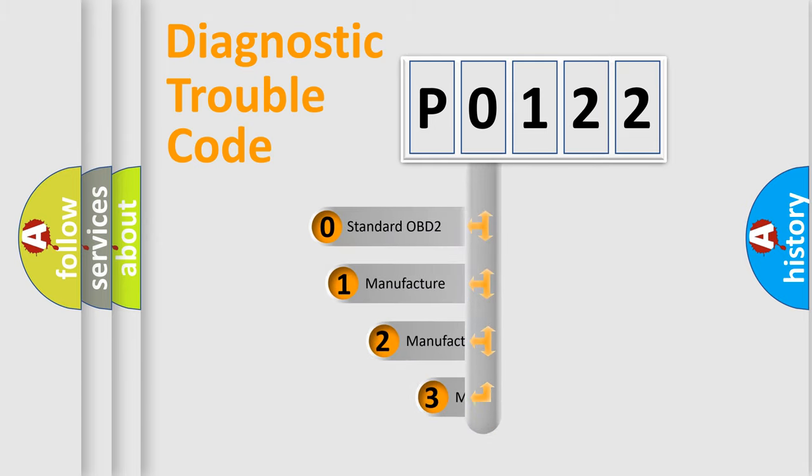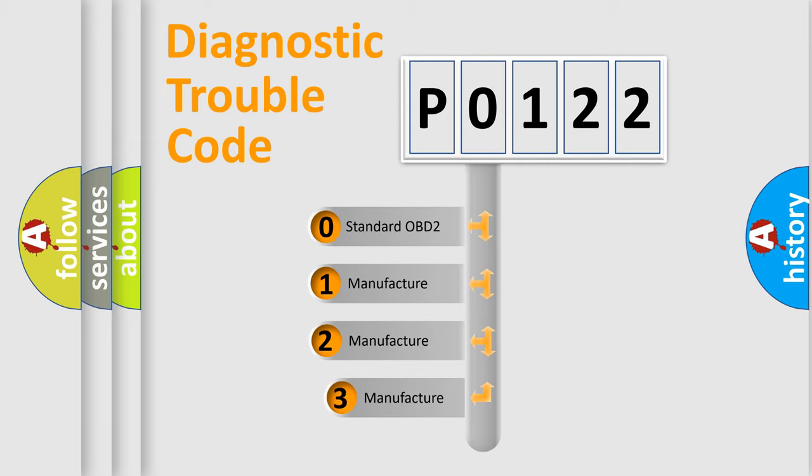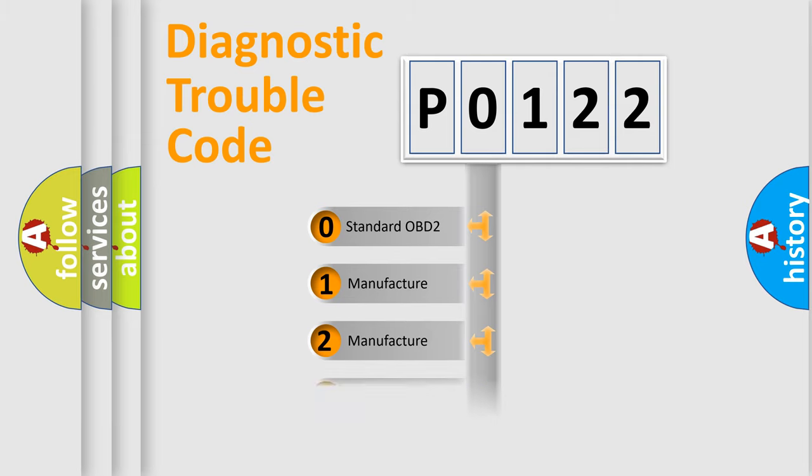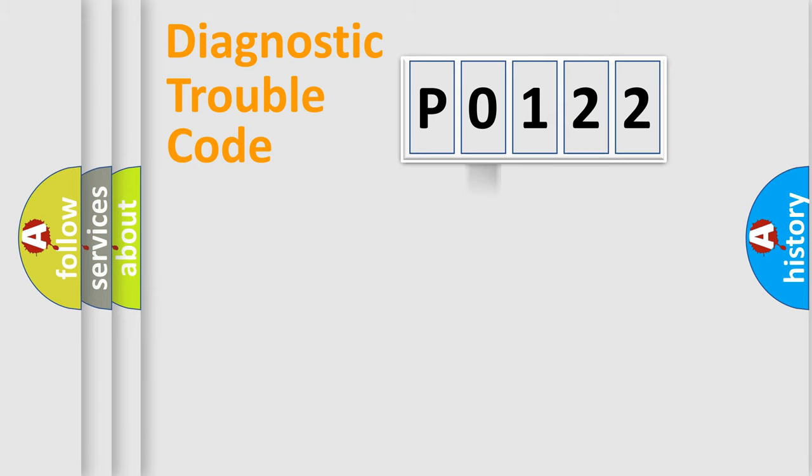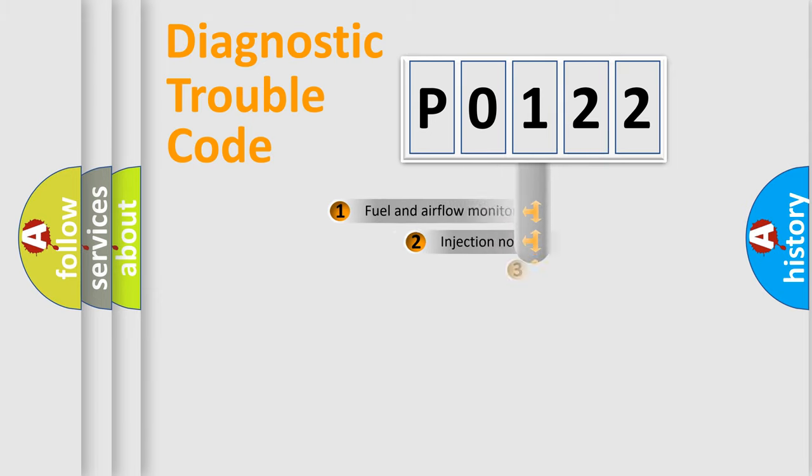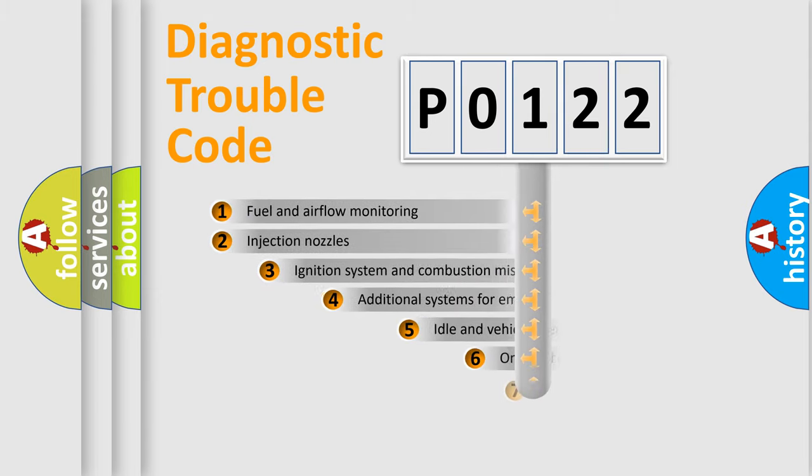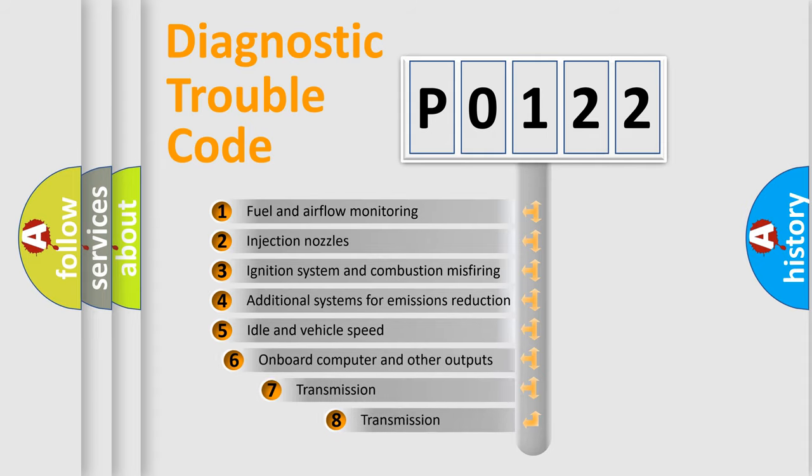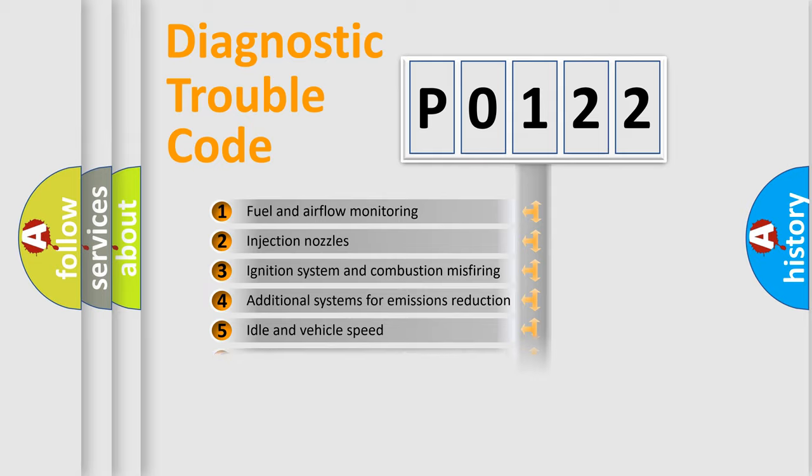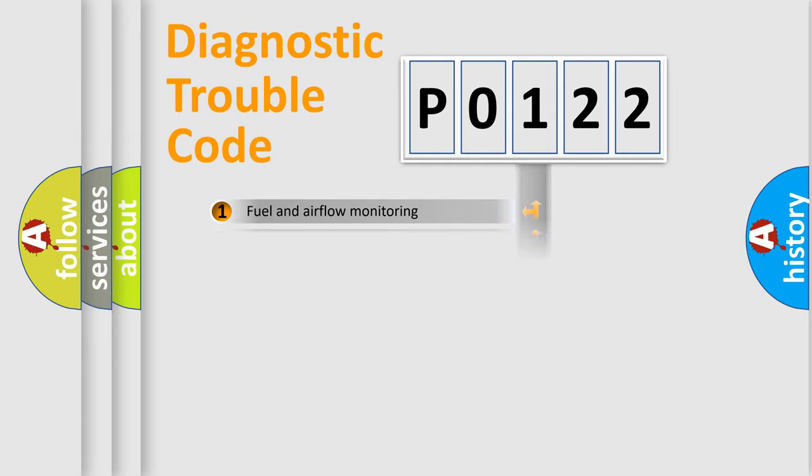If the second character is expressed as zero, it is a standardized error. In the case of numbers 1, 2, or 3, it is a more precise expression of the car-specific error. The third character specifies a subset of errors. The distribution shown is valid only for the standardized DTC code.